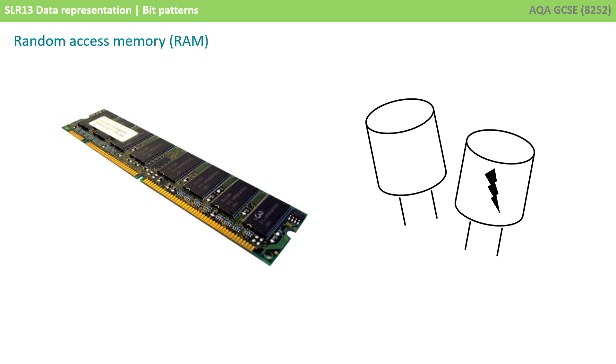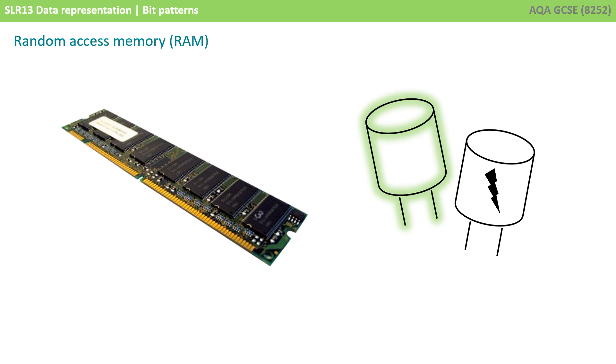For example, in RAM, data can be represented with capacitors. They either hold a charge, 1, or they don't hold a charge, 0. Having further states would make the components more difficult to build, and potentially more prone to error.